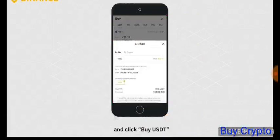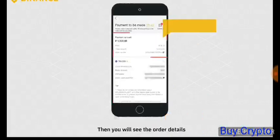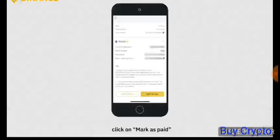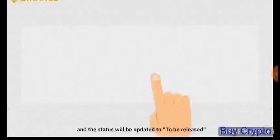Then you will see the order details and the seller's payment information. Copy the payee information to make payment as instructed. Once the payment is made, click on Mark as Paid and then Confirm, and the status will be updated to To Be Released.